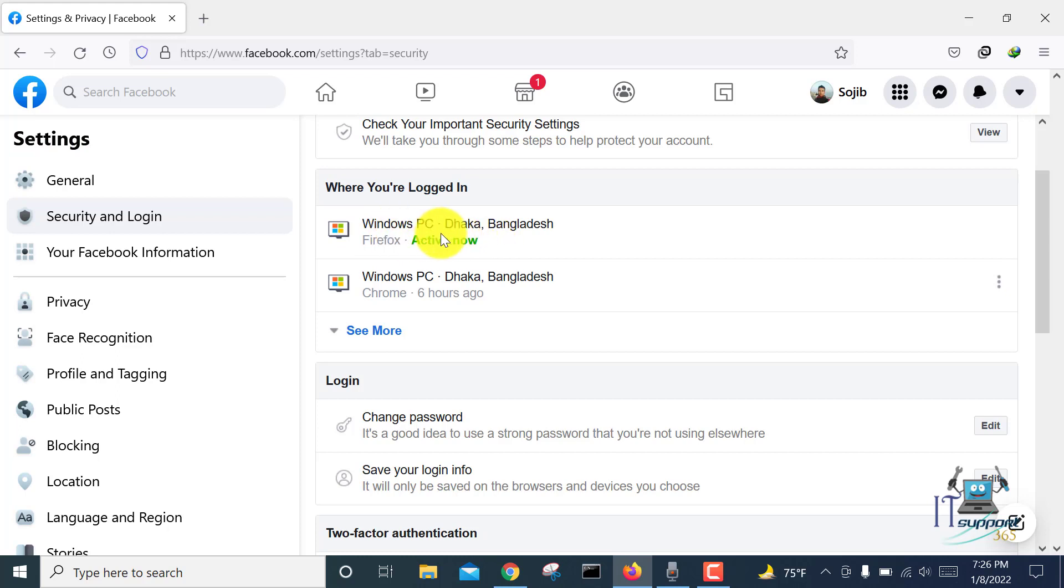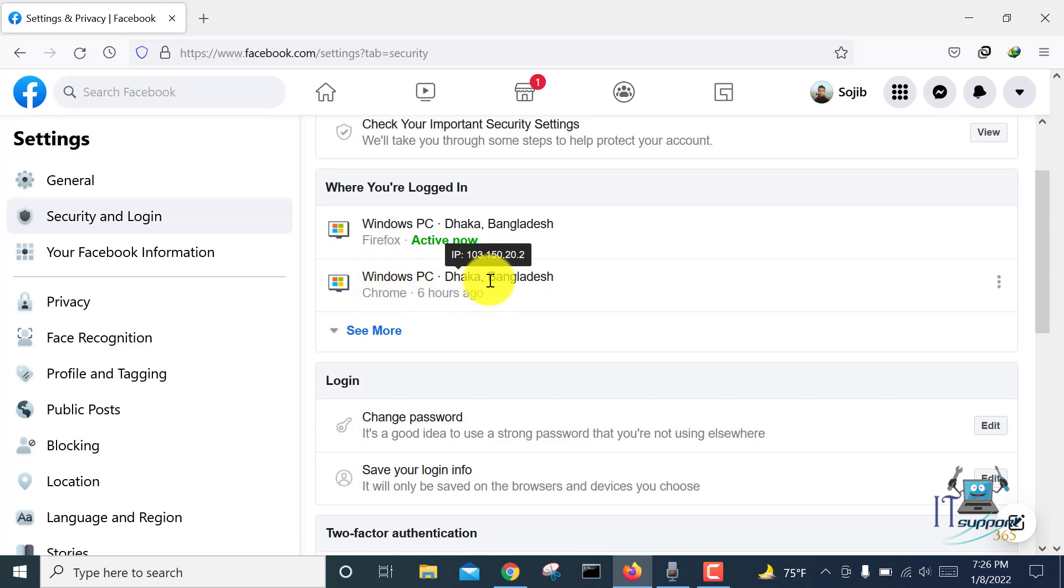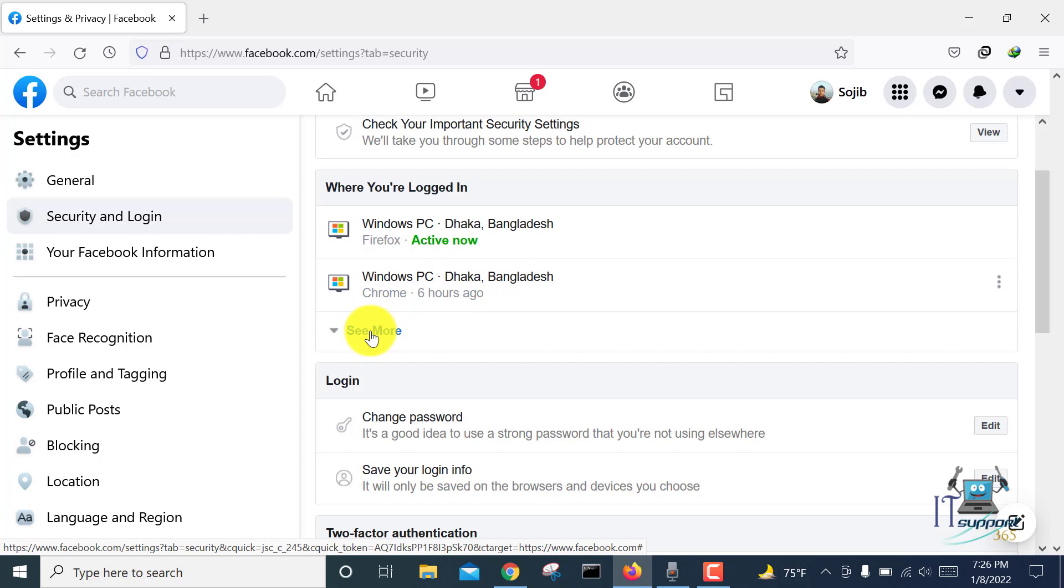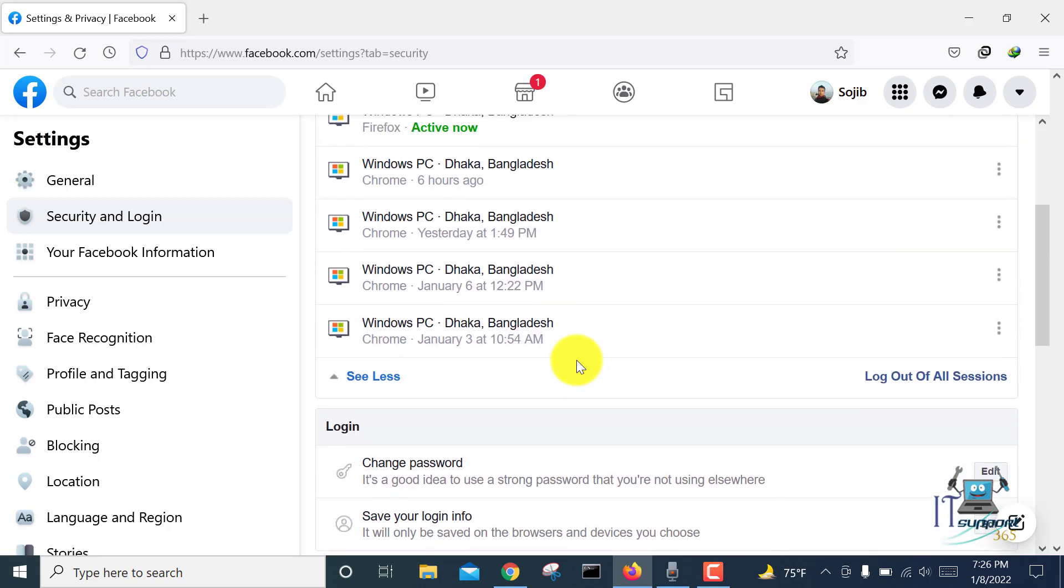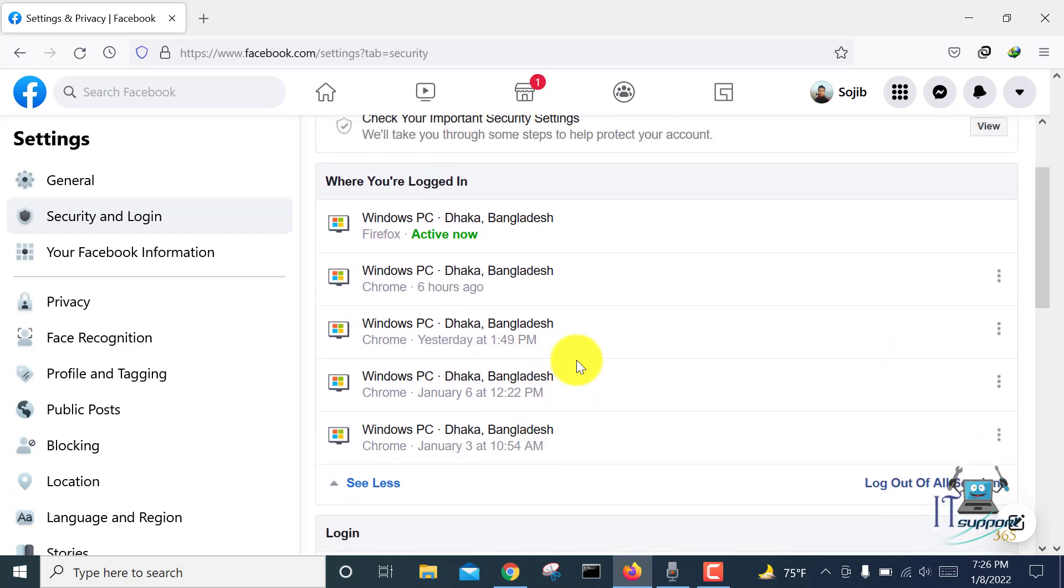This one shows Windows PC from Dhaka, Bangladesh. At the bottom you can see the 'See More' option. Click on it and here you can see many login sessions of your Facebook account.